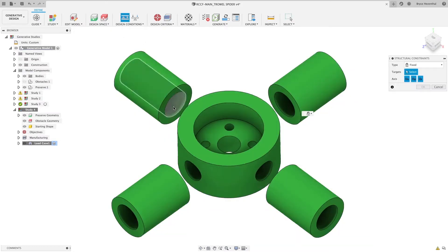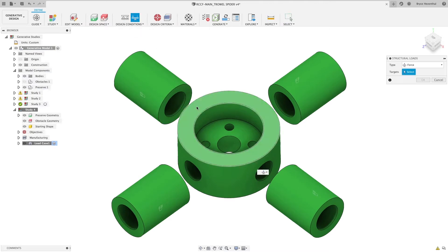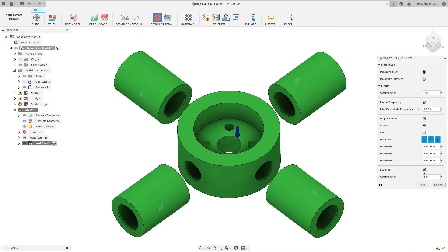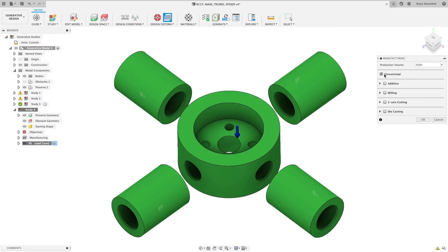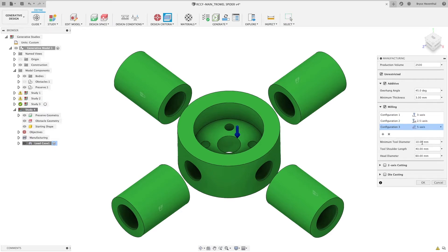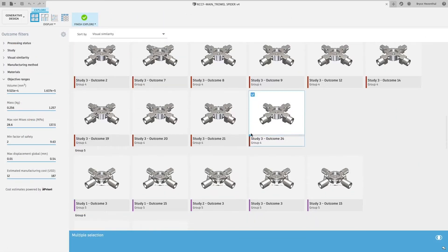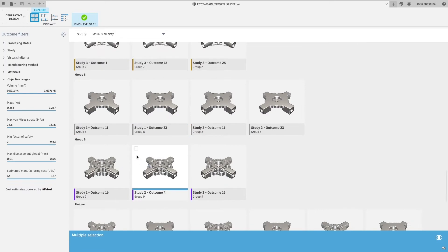Generative design changes this. Combining artificial intelligence with cloud-based computing, generative design uses goals and parameters such as materials, loads, manufacturing methods, and cost constraints to design your parts. Unlike topology optimization, generative design explores hundreds or even thousands of possible permutations of a solution, testing and learning from each iteration what works and what doesn't.